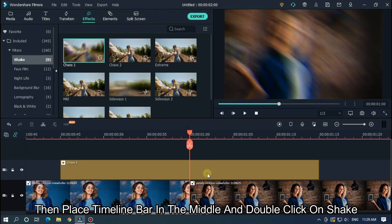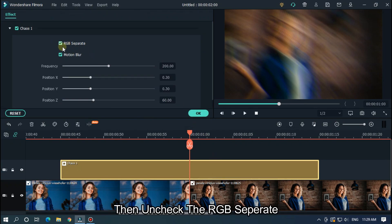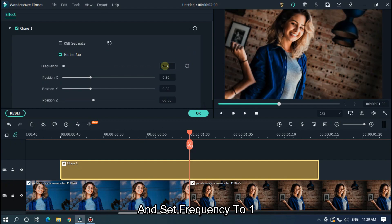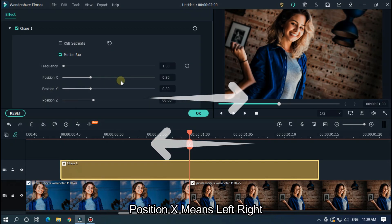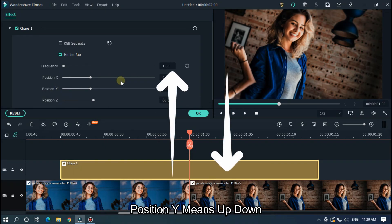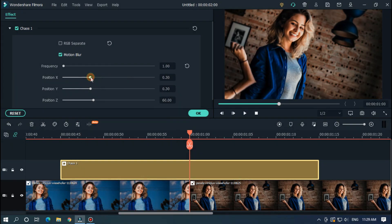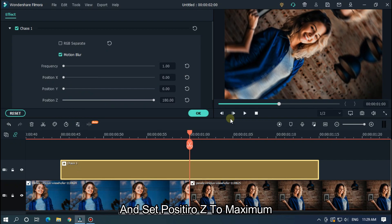Then go back to the middle position and go 15 frames forward, set the shake ending point there, and delete the extra part. Then place the time indicator at the middle and double-click on the shake. Uncheck RGB Separate and set frequency to 1. You'll see three position options: Position X means left-right, Position Y means up-down, and Position Z means spinning. Since we need a spin, set Position X and Y to 0, and set Position Z to maximum.